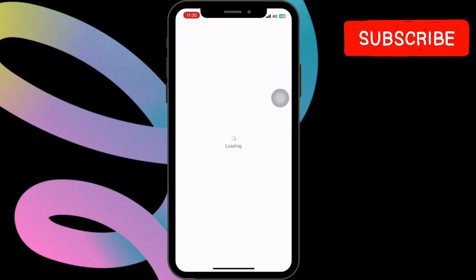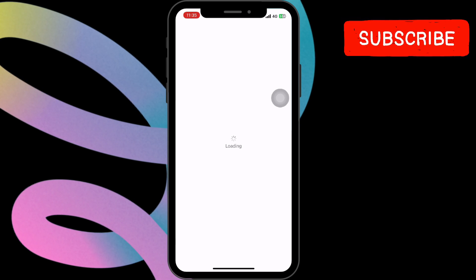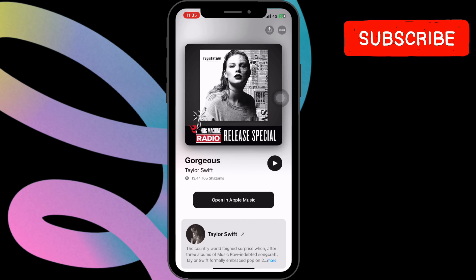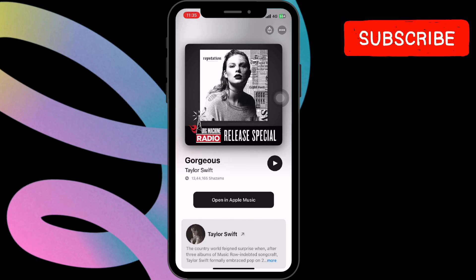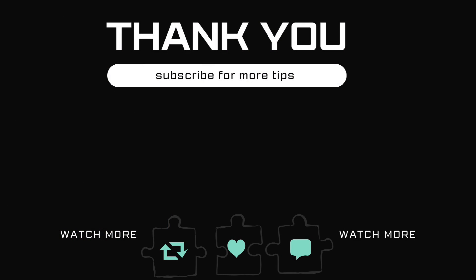And that's it. You now know how to quickly and easily identify songs playing in Instagram Reels using your iPhone. If you found this video helpful, please give it a thumbs up. Don't forget to subscribe to Glitch Guru for more awesome iPhone tips and tricks.